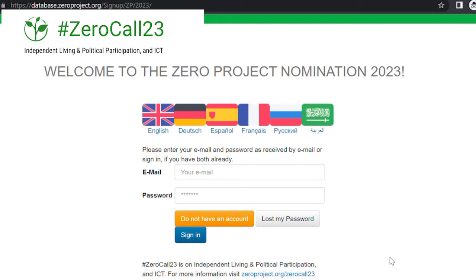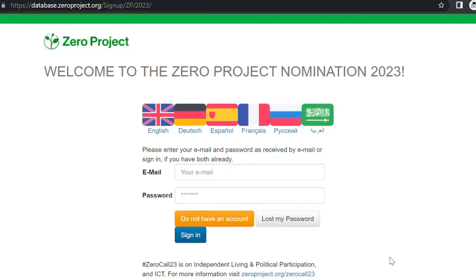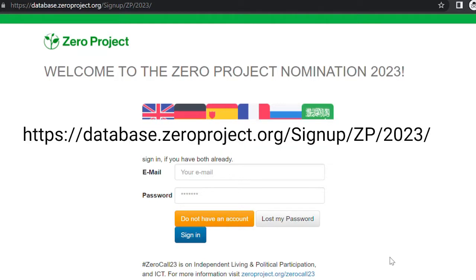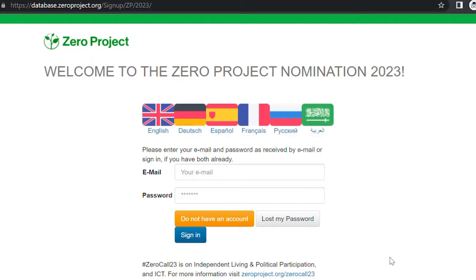In this video, we will show you how to complete your profile on the Zerocall23 nomination platform. Go to database.zeroproject.org-signup-zp-2023, or click on the link in the description below this video.